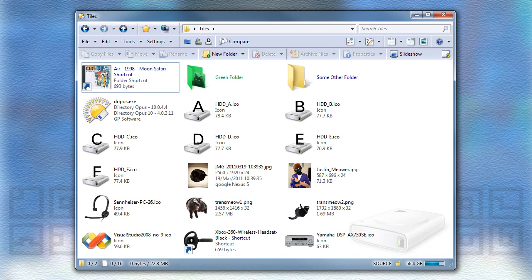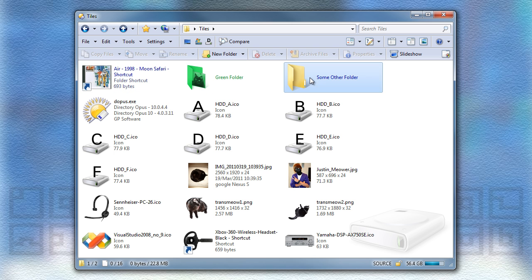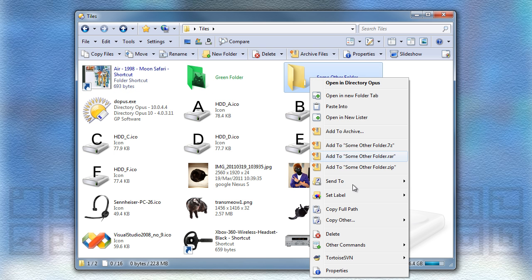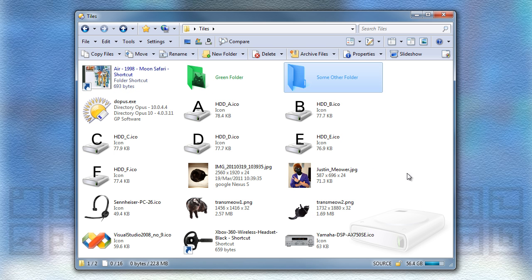Tiles mode is now on par with Thumbnails mode, with support added for jumbo icons, CD cases on music folders, and for labels which can change icon colors on files and folders.